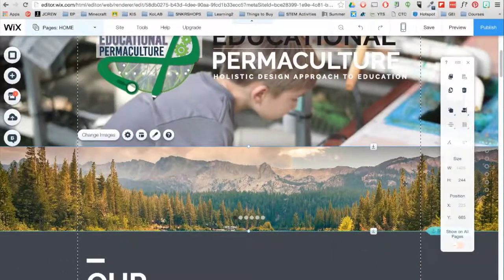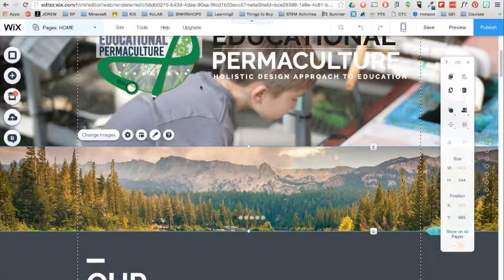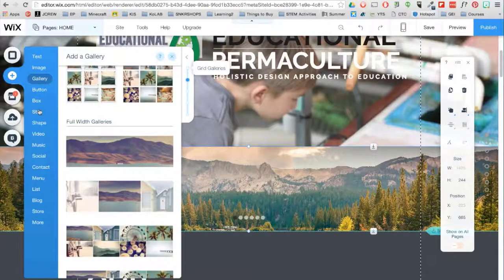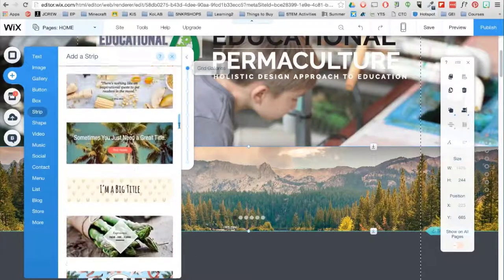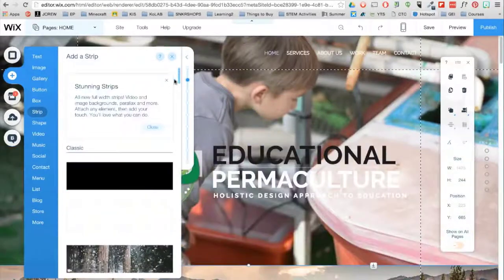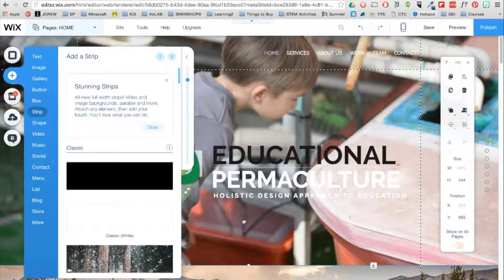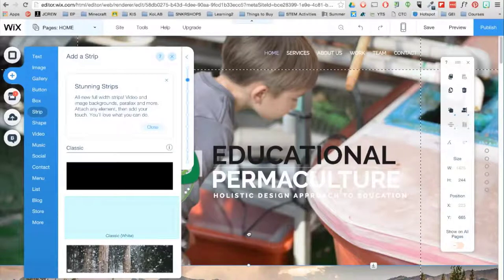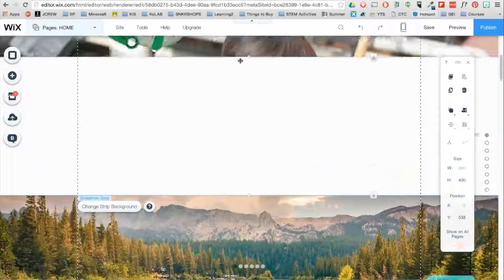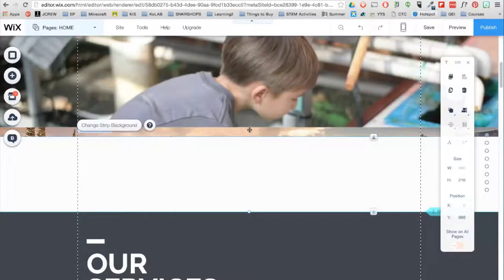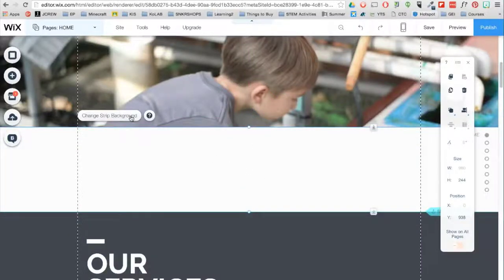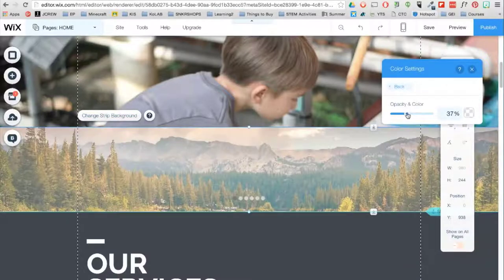I kind of want a filtered effect to my images in this slideshow. What I can do is add a strip background. You have a lot of elegantly designed strips, but for my purposes, I am going to choose the Classic White and then place it over my slideshow. Click on Change Strip Background, go to Settings, and then change the Opacity.